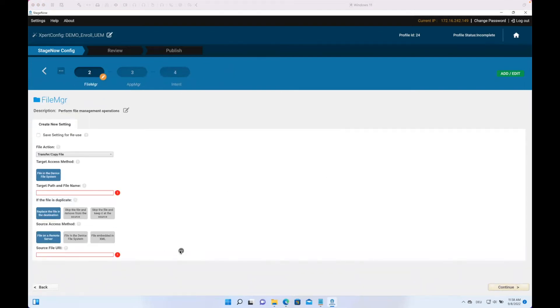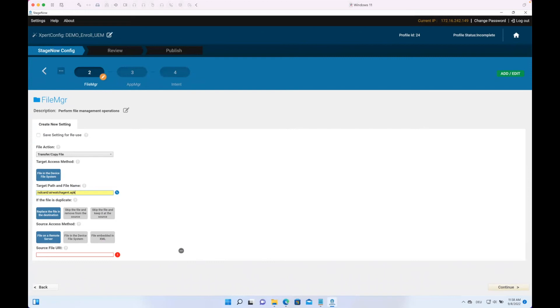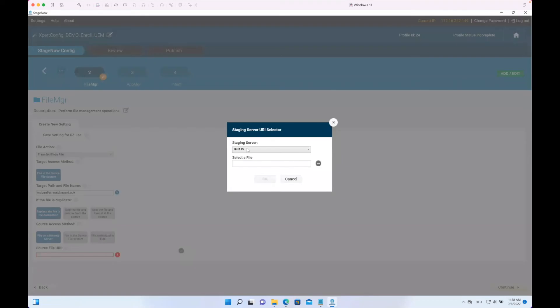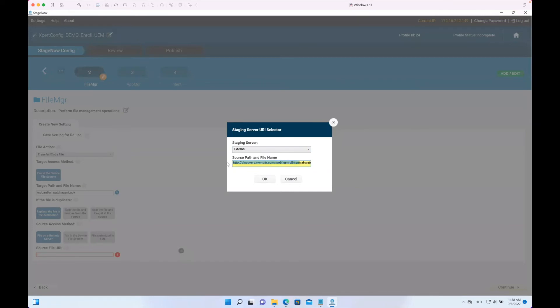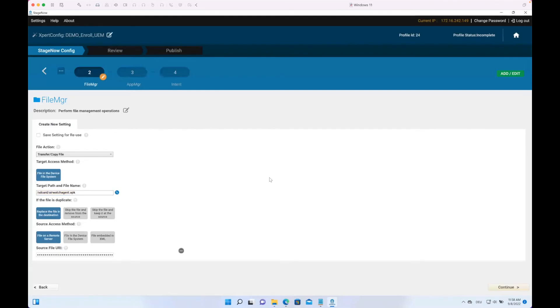In this case, we first start with the target. In this case it's /sdcard for the local storage, and /AirWatchAgent.apk for the APK file. As we have the file on a remote server, we can just click the three dots here, say this is an external server, and enter here the path. In this case, as you can see, I'm using the discovery URL of Workspace ONE. Now we can just copy over that. With that action, we have now locally added the file to the device, but it's not yet installed.